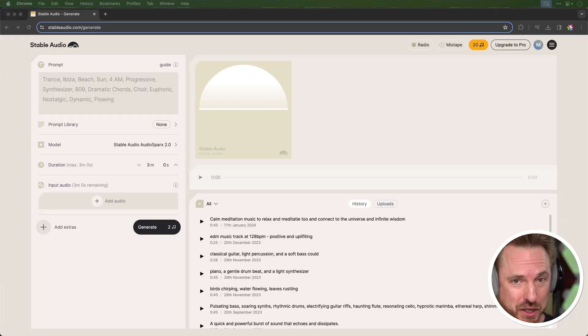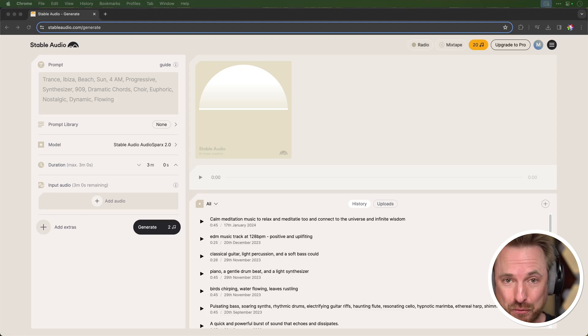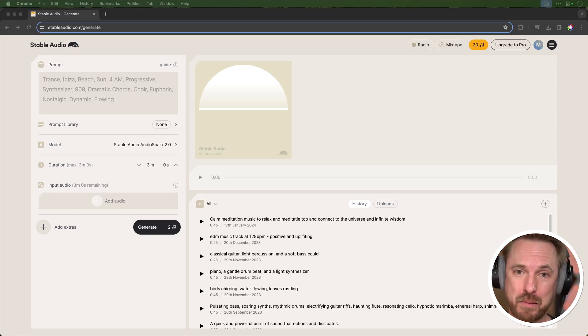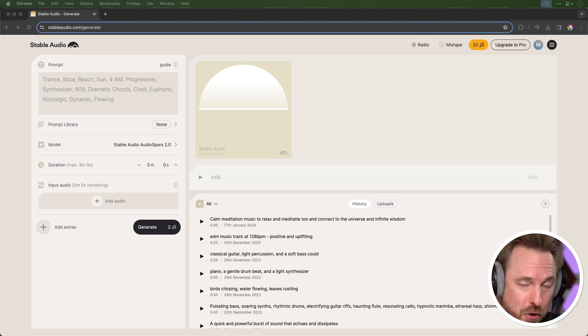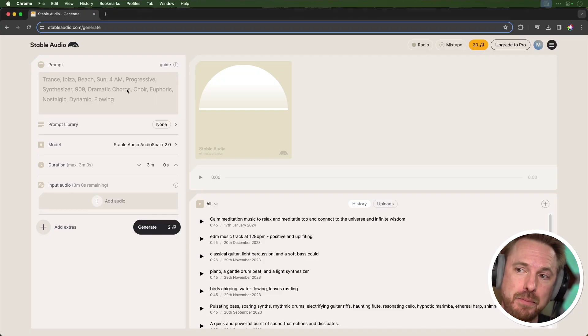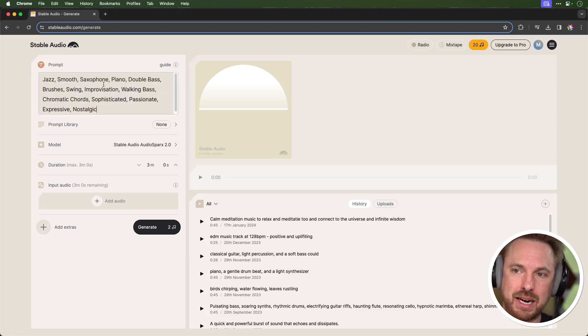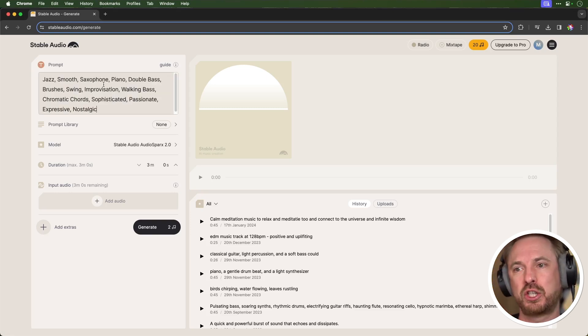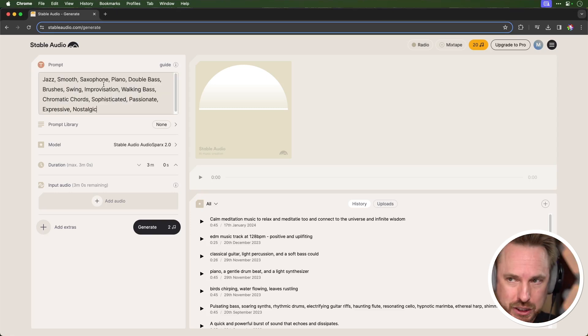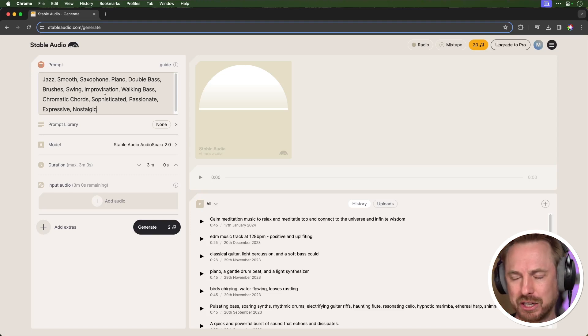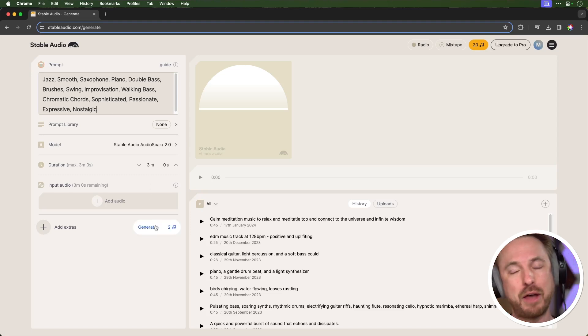Just like Opus Clip, Stable Audio also starts from a free plan. They made a significant upgrade to Stable Audio version 2.0 and it's pretty decent. In the prompt box, I can put in a style of music I'd like — so let's go for jazz, smooth, saxophone, piano, double bass, brushes, swing — that kind of vibe. Let's generate it and make it a three-minute clip.